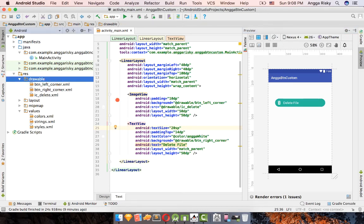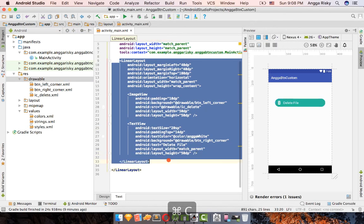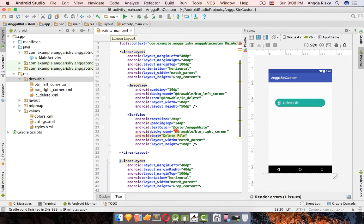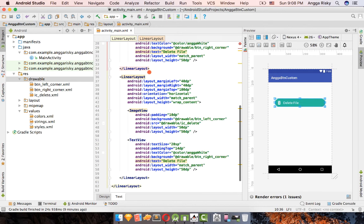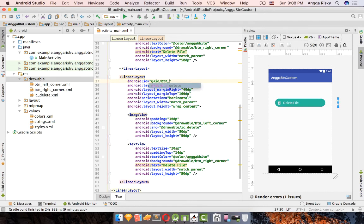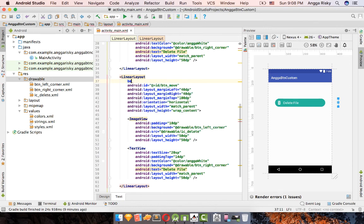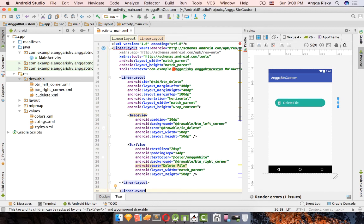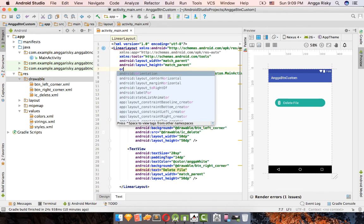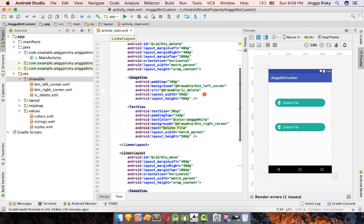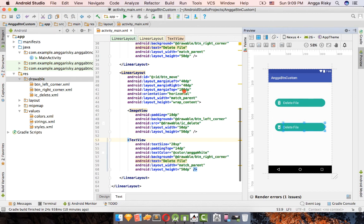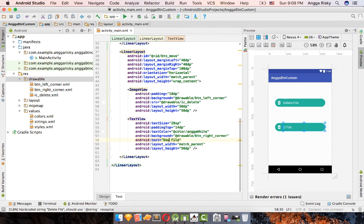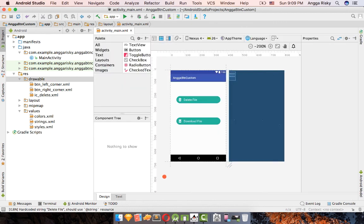The button is created using drawable XML, not a bitmap, which is great. You can copy the LinearLayout and give each button a unique ID — for example 'button_delete'. Change the outer layout orientation to vertical to stack buttons. Update the text for the second button, such as 'Download File', and add a different icon.